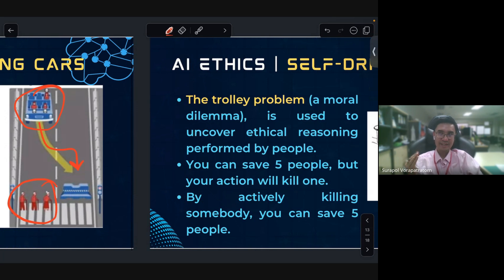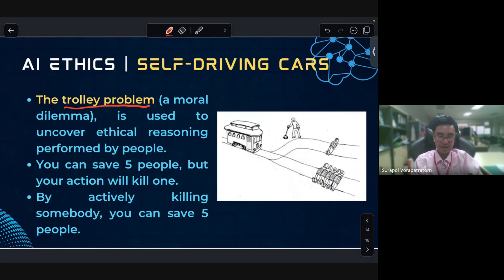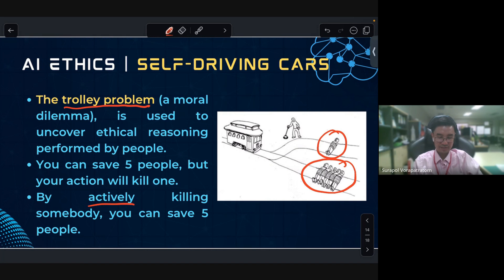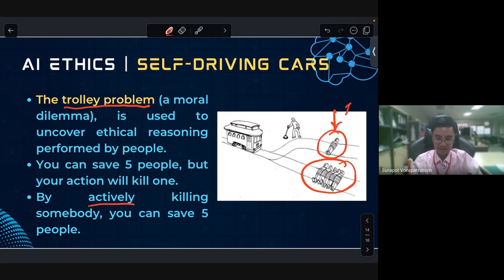This is like the concept of the trolley problem. A moral dilemma is used to uncover ethical reasoning performed by people. If there are five people on the train track and one person on another track, and the AI actively turns by killing one person, it can save five people.